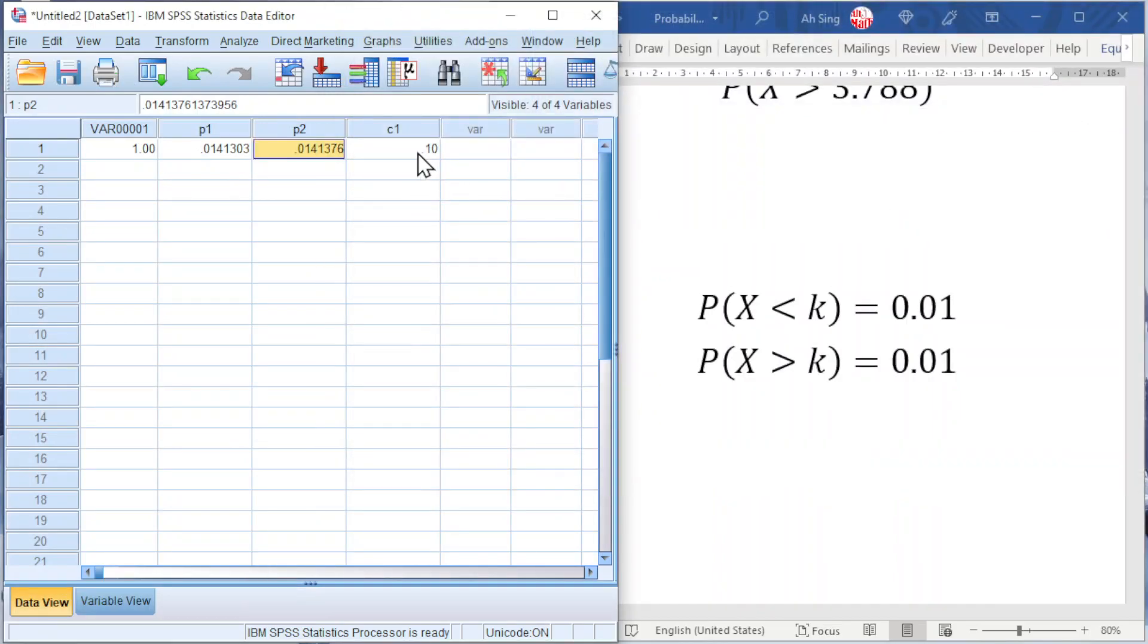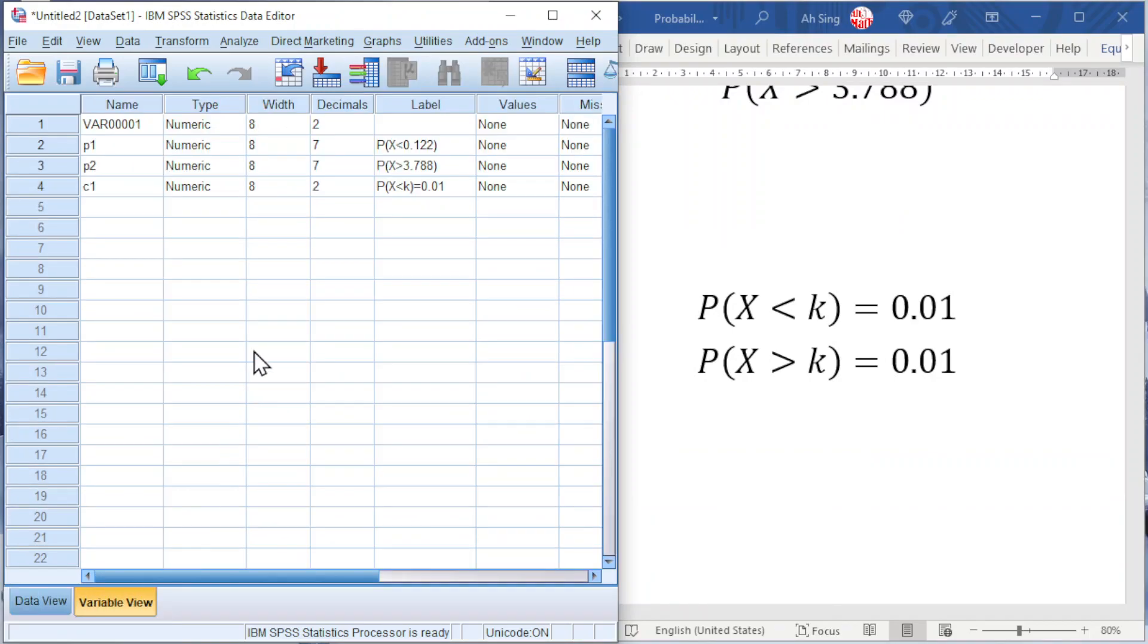As we can see here. Also the same, go to Variable View, increase the decimal point if needed.